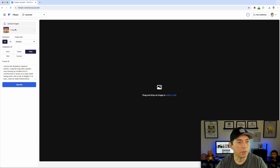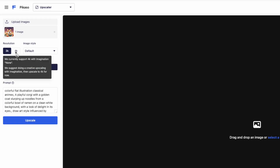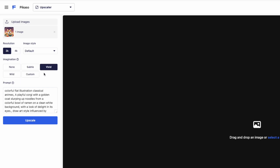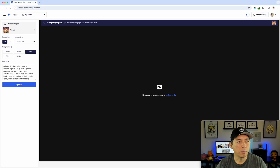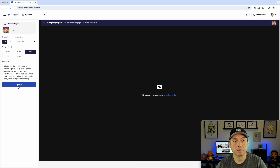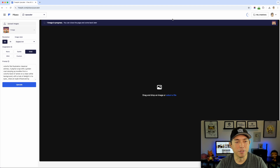It has a built-in upscaler. I would guess for 4K you're going to need to pay — 2K is free. You could do digital art — let me try this. Oh, it's not only resolution — it's taking my prompt and upscaling it, making it better. I think I only have two upscale images I can do for free, so let's see what happens.